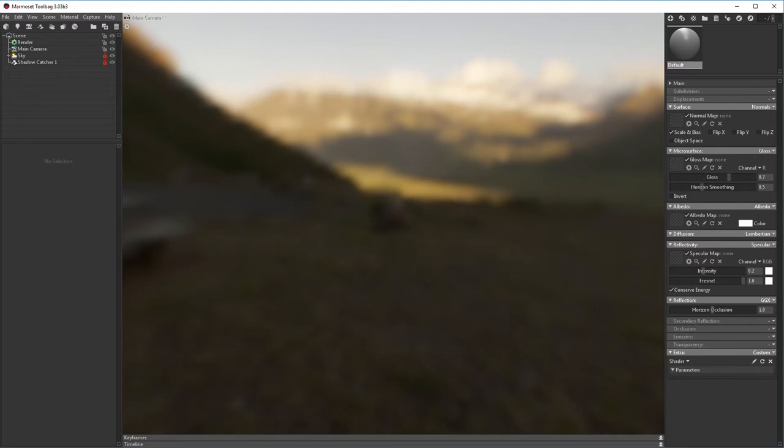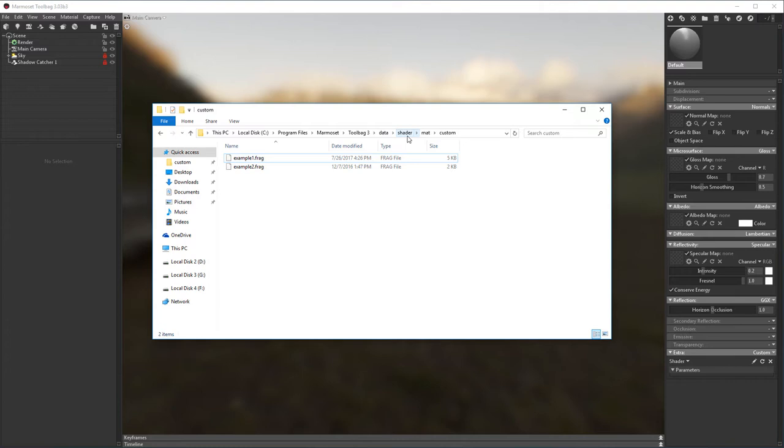Custom shaders are located in the program files under Marmoset, Toolbag 3, Data, Shader, Matte, and then in the Custom folder. Any shaders placed in this folder will appear in the dropdown.